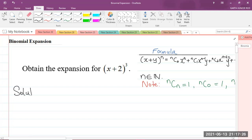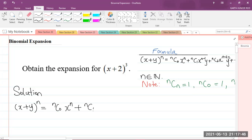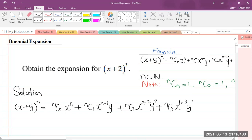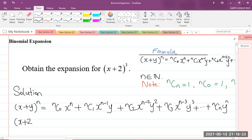I'm going to write the solution here now. The formula says: (x + y)^n = nC0·x^n + nC1·x^(n−1)·y + nC2·x^(n−2)·y² + nC3·x^(n−3)·y³ + ... + nCn·y^n. We are now expanding (x + 2)^3, and in this case we know that n is 3.